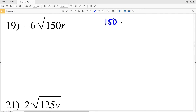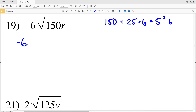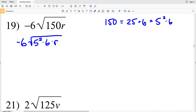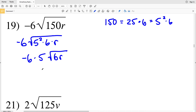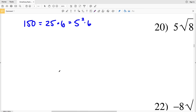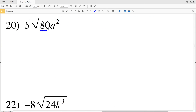In number 19, the largest perfect square factor of 150 is 25, since 150 = 25 times 6 and 25 is 5 squared. I rewrite the problem as negative 6 times the square root of 5 squared times 6 times r. Pulling out the 5 gives negative 6 times 5 times the square root of 6r. Negative 6 times 5 is negative 30, so my final solution is negative 30 times the square root of 6r.